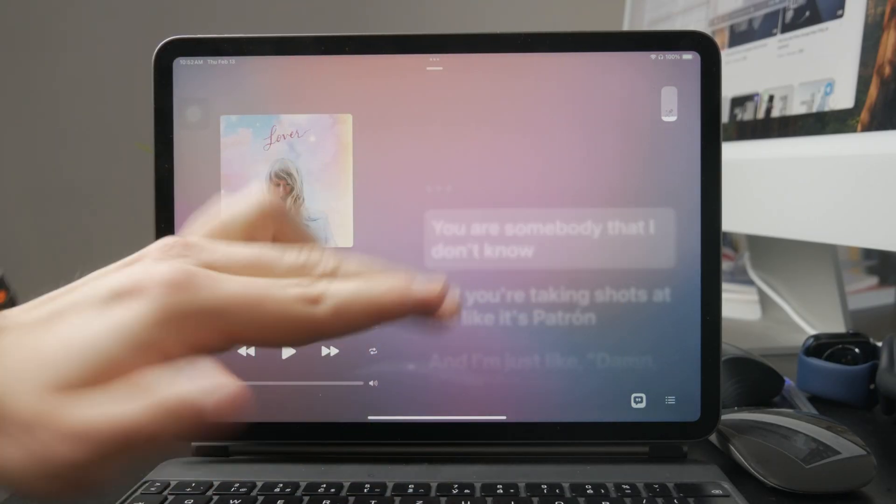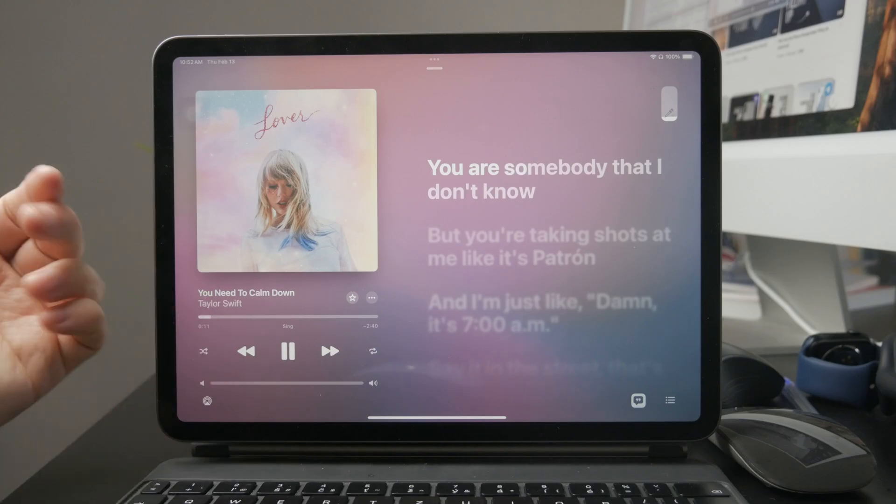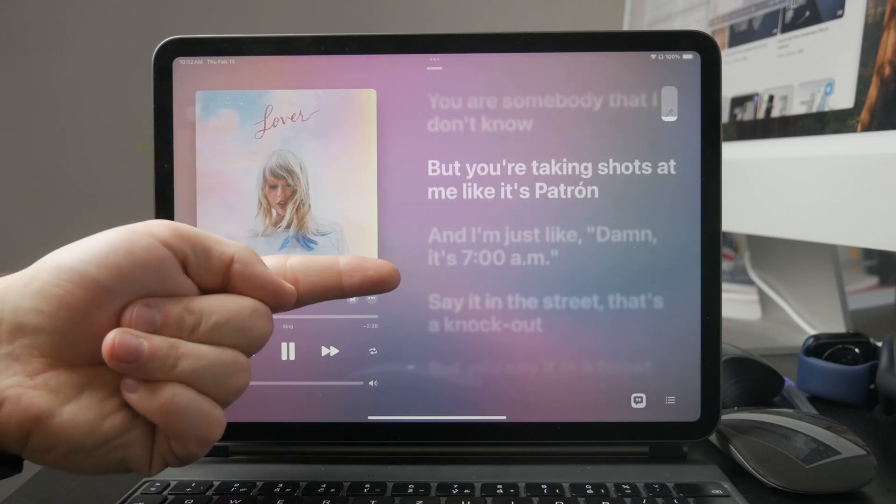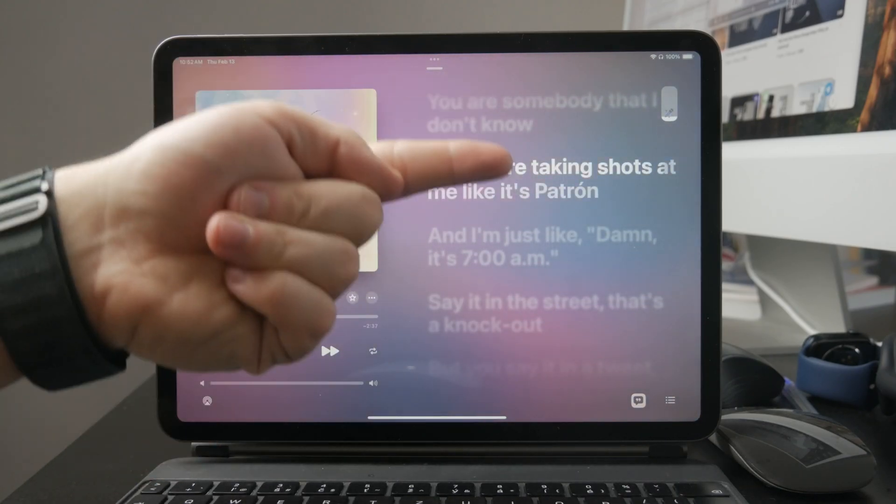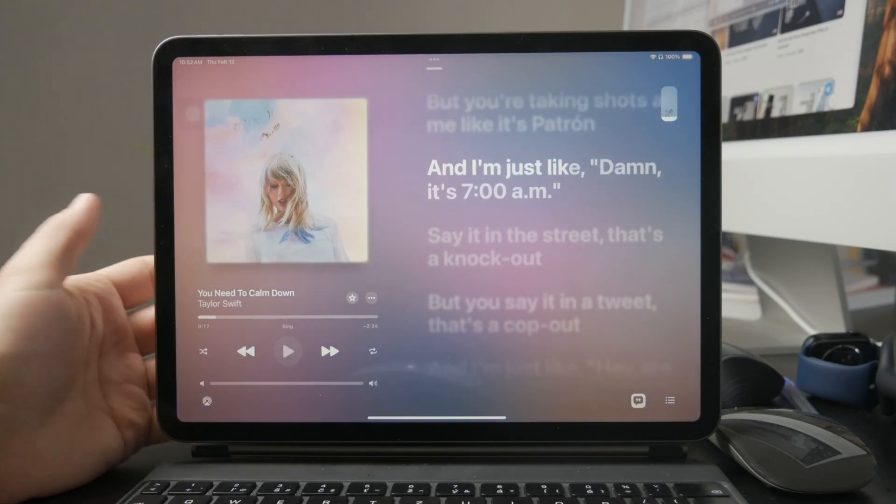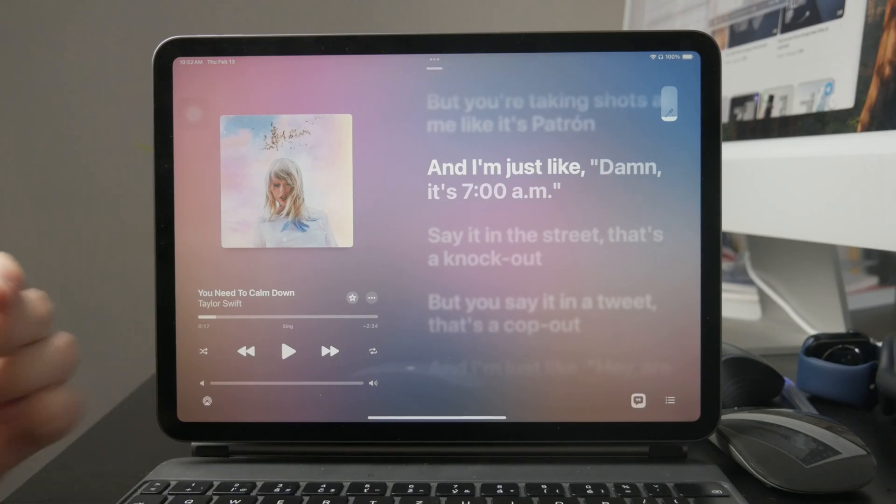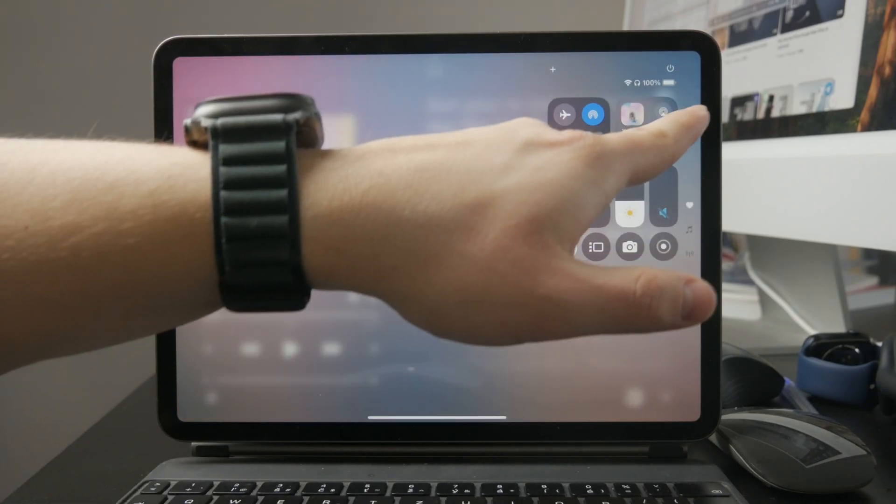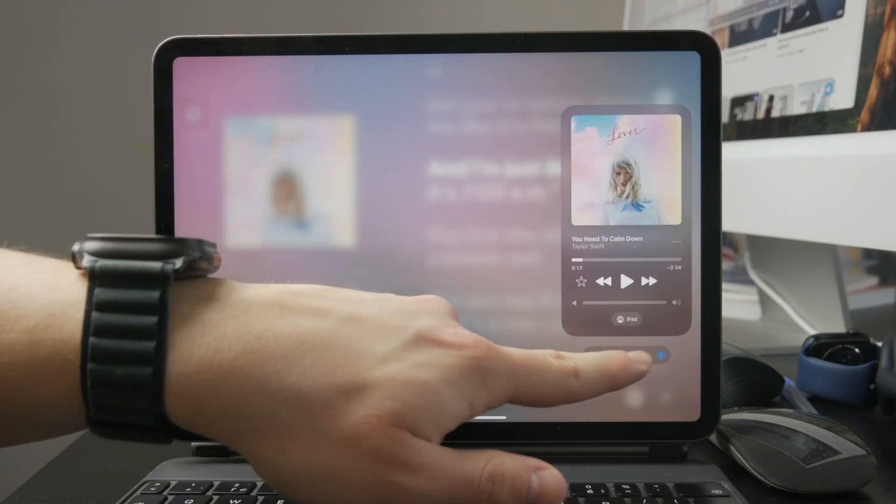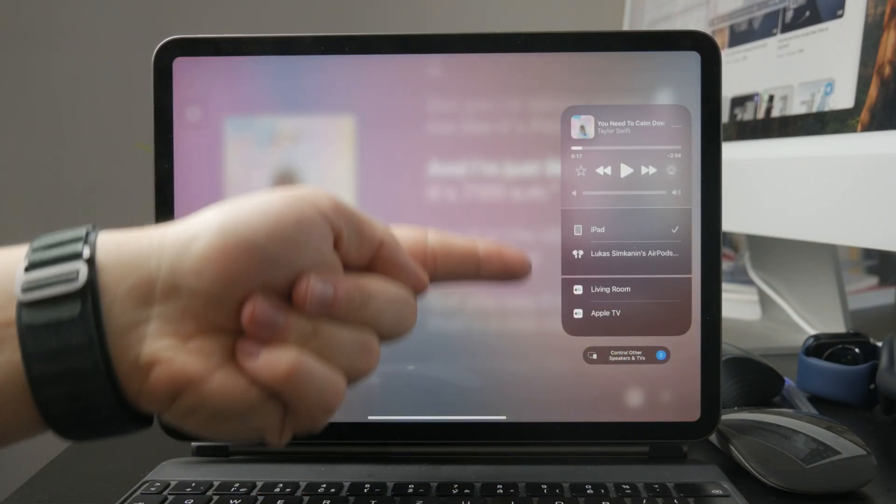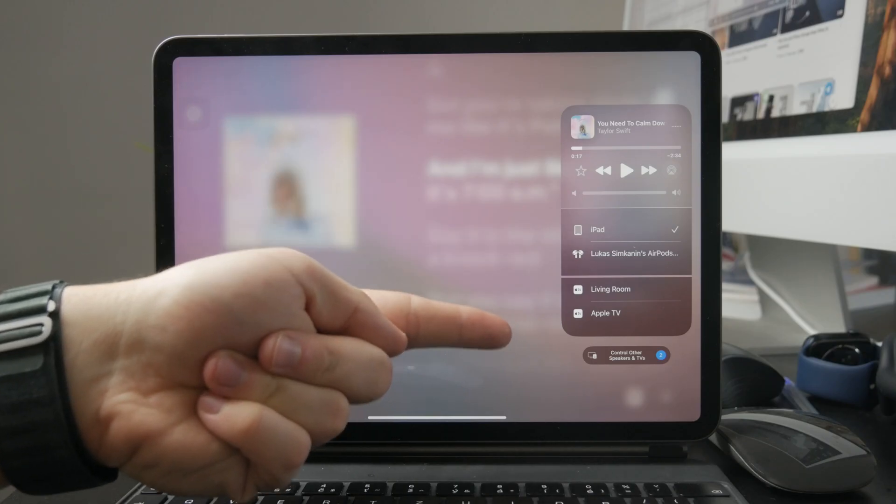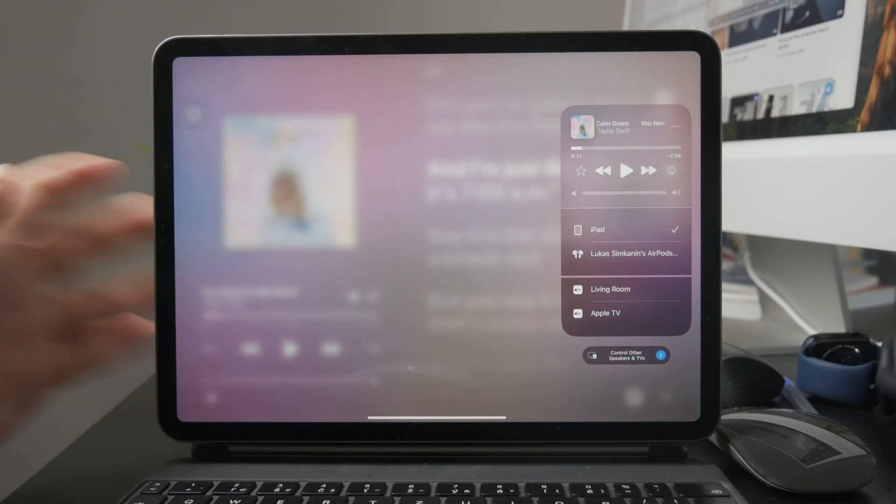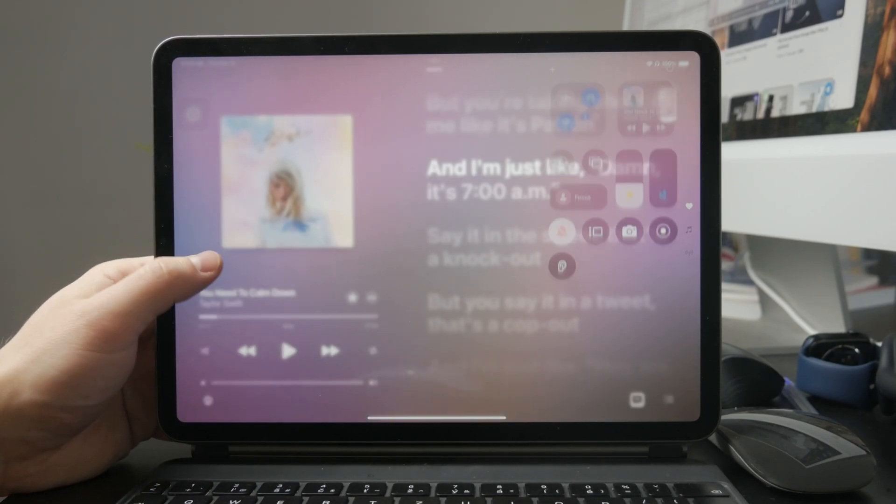The lyrics will continue to move in sync with the music, making it easy to follow. For the best experience, consider connecting your iPad to an external speaker or using AirPods. This will make the audio clearer and more immersive, especially if you're singing with friends or performing in a larger space.